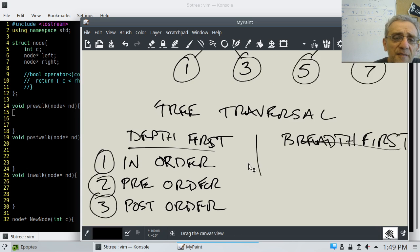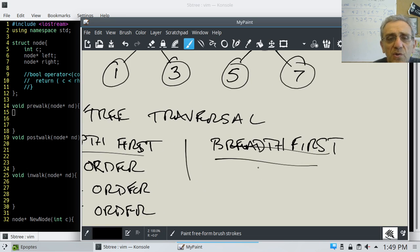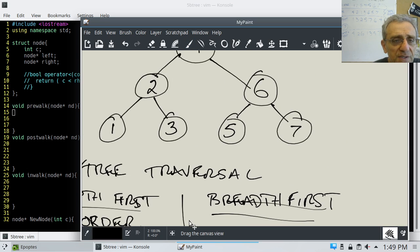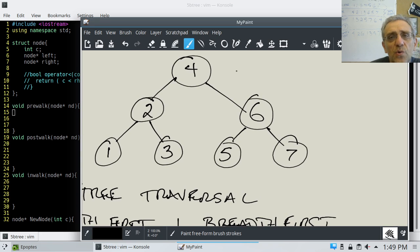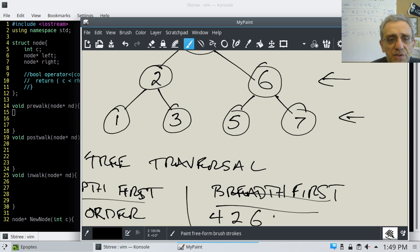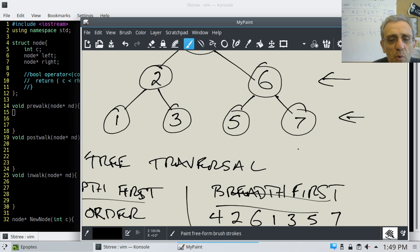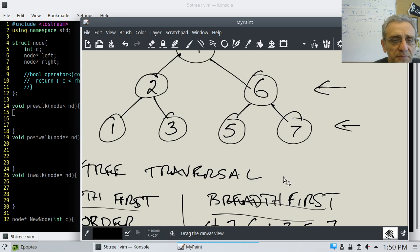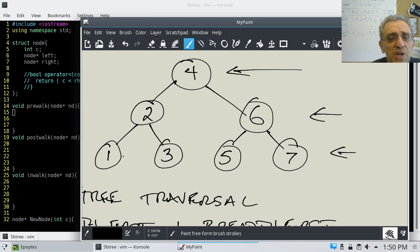Breadth first doesn't have three different types — there's only one option. For breadth first, you actually search the levels one at a time. So in this case, this is the first level, so you would search four first, then go to the next level and search two and six, then go to the last level and search one, three, five, and seven.